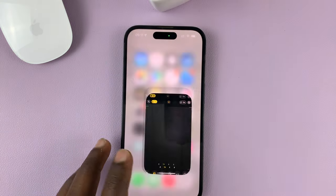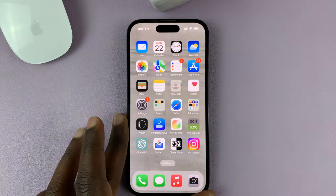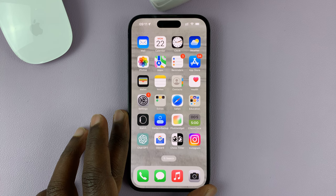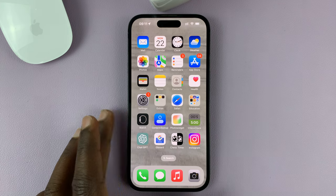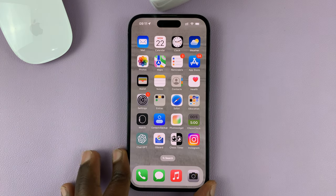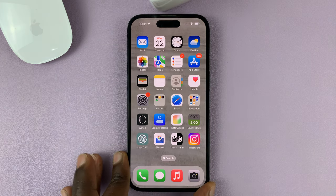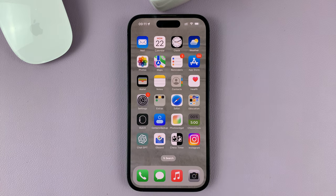So that's basically how to set the camera timer on your iPhone. Thanks for watching, leave your comments and questions down below, and good luck.